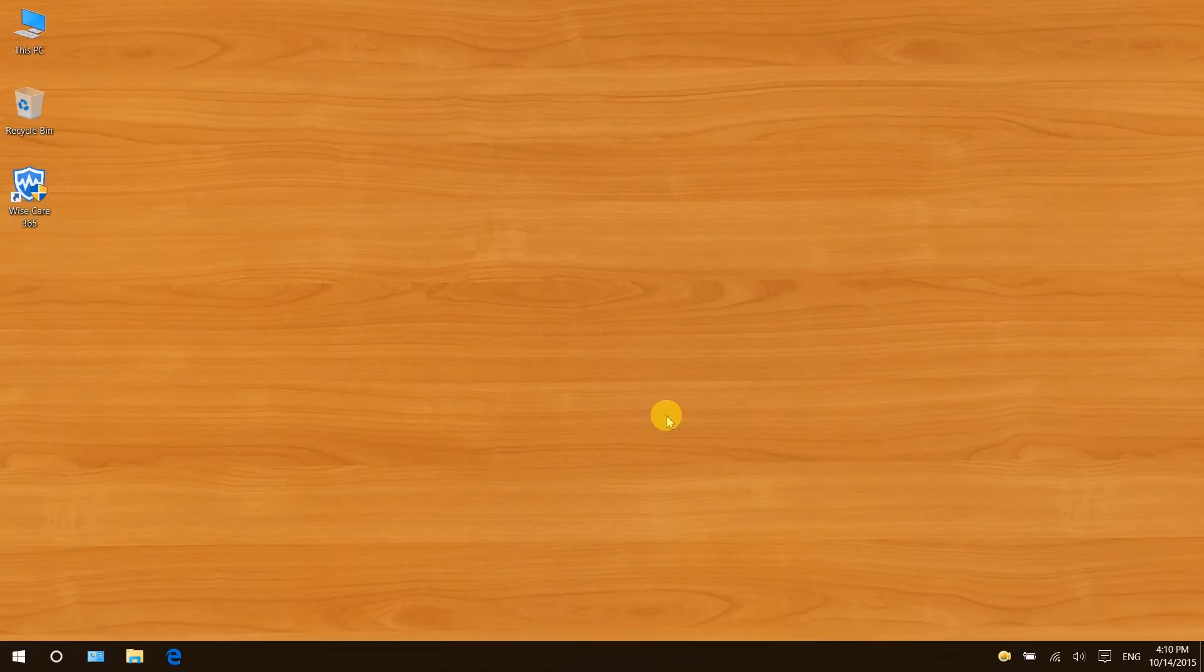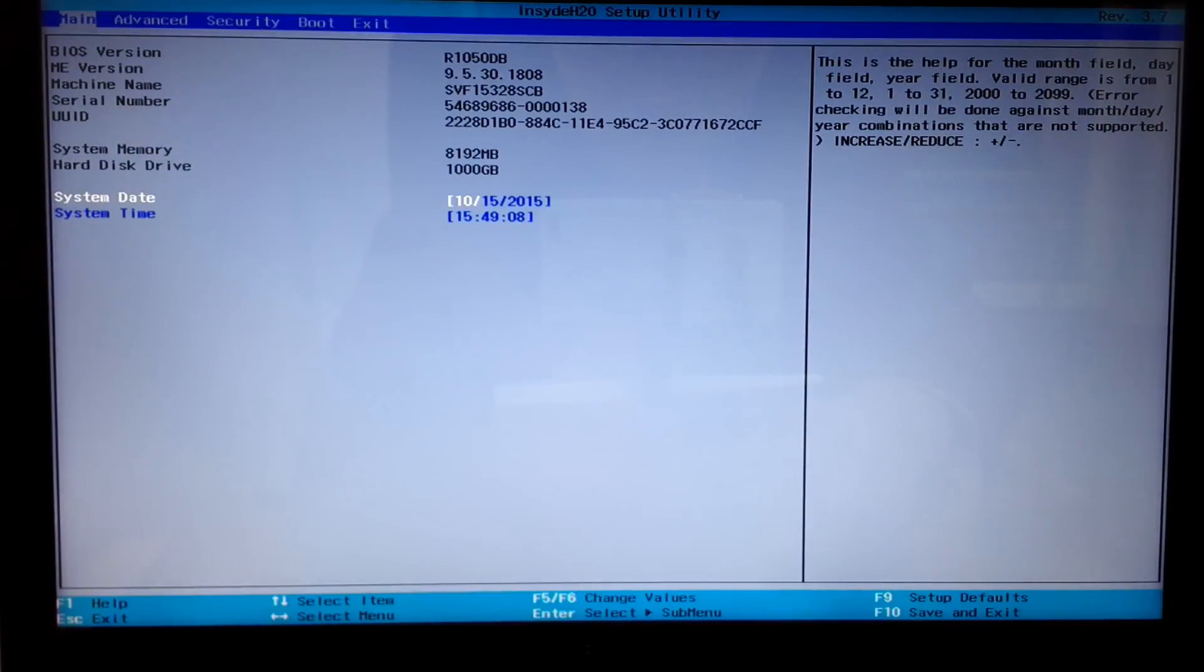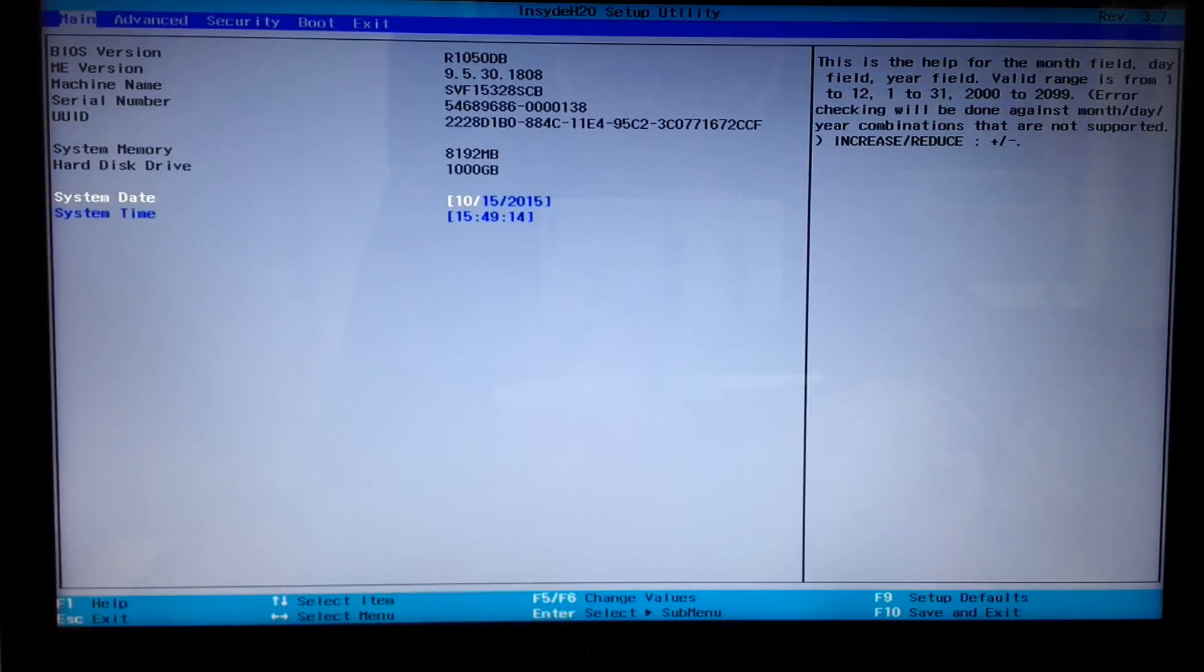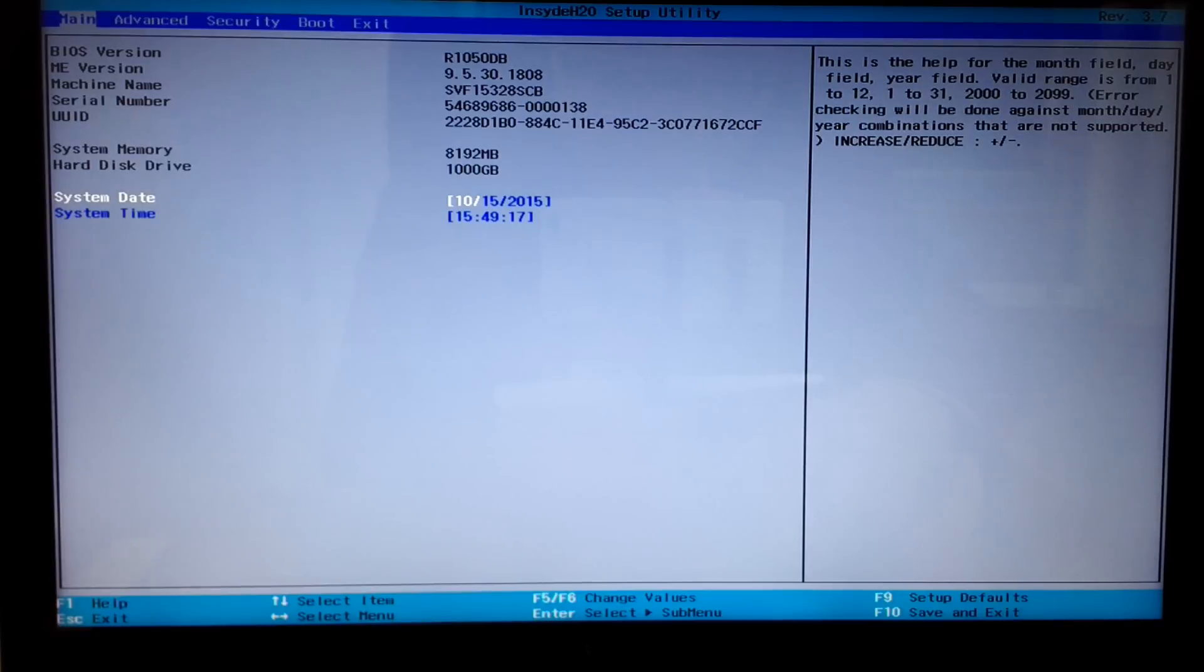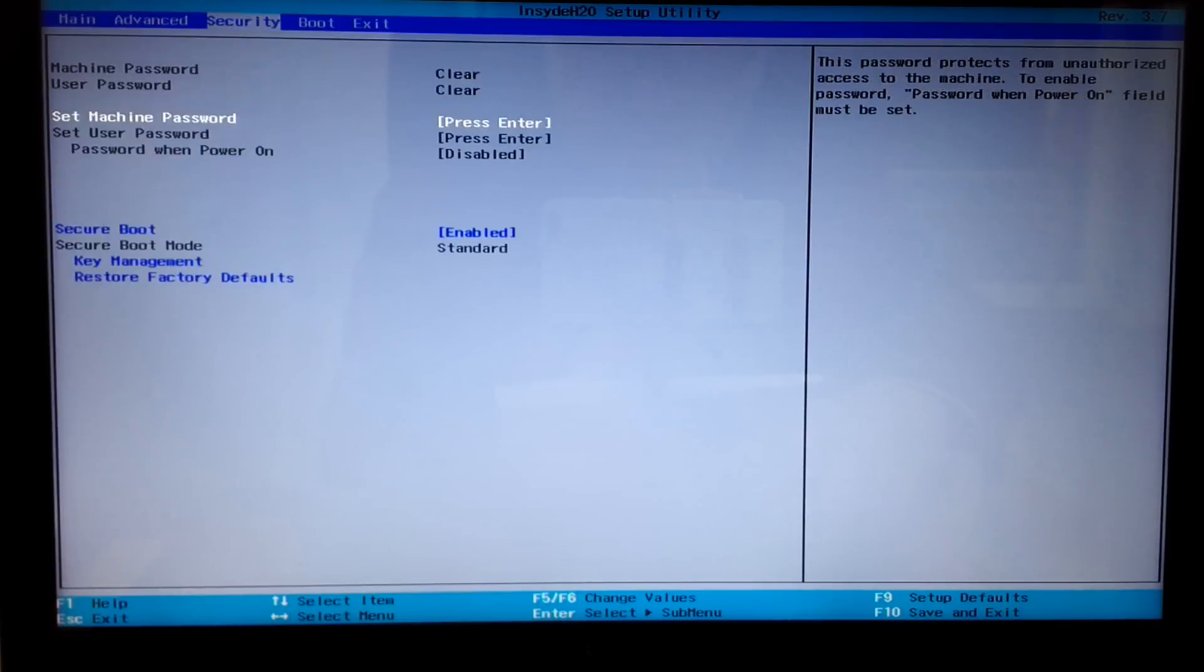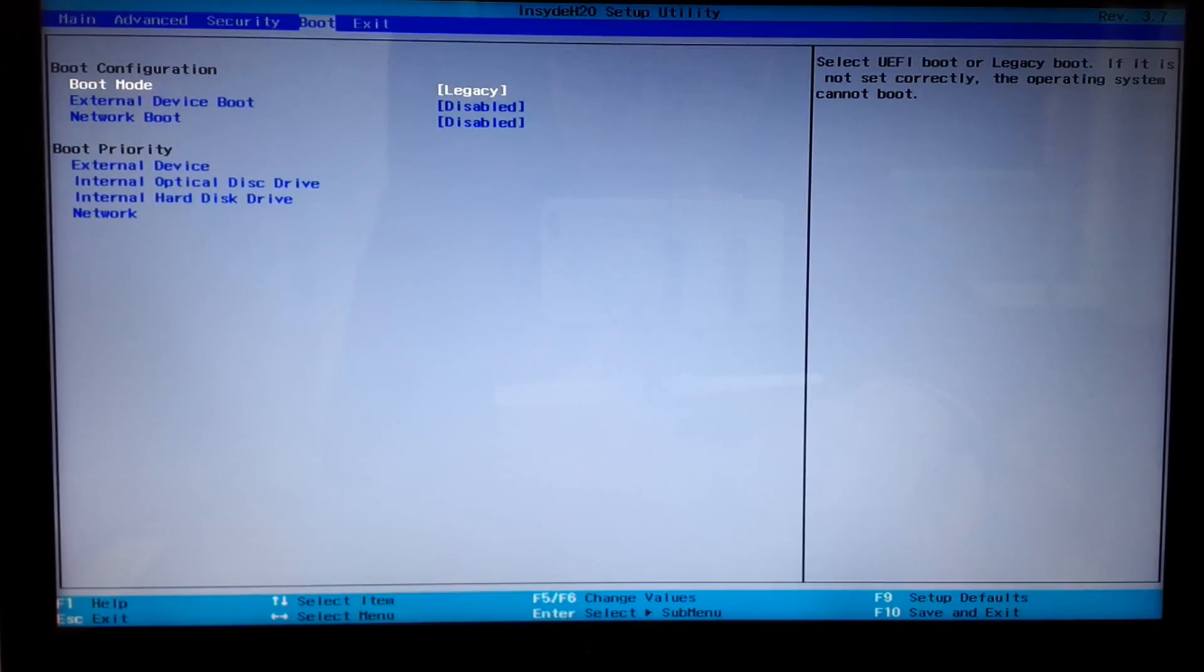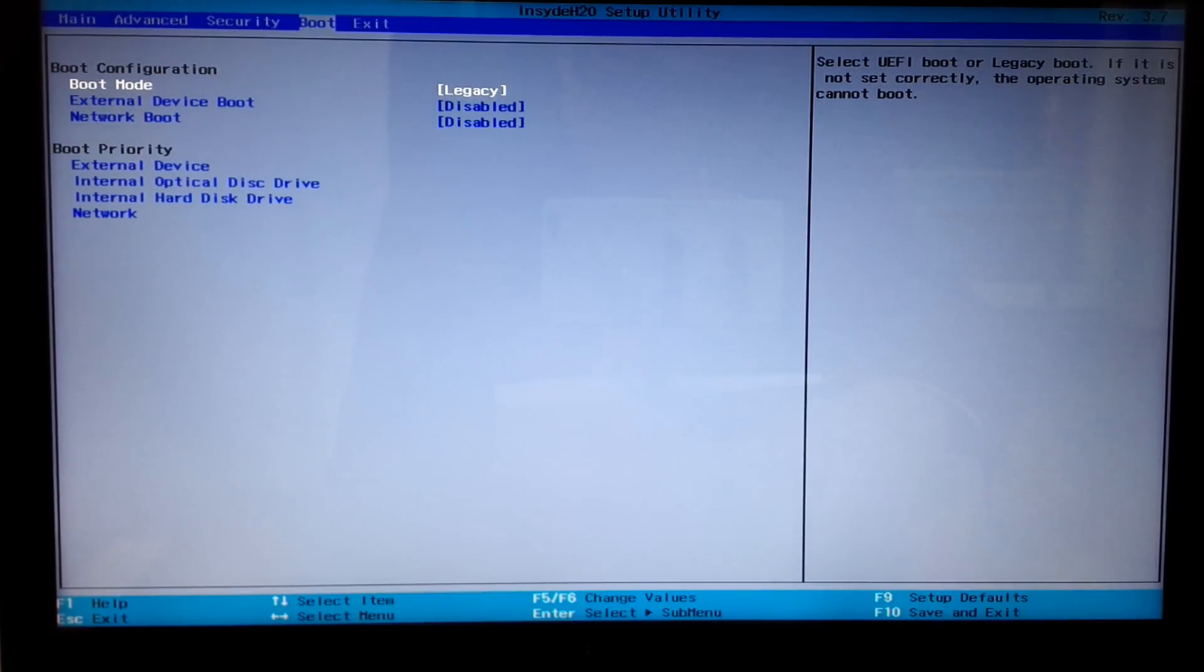So I have entered the system BIOS screen of my laptop. Once in the BIOS setup, look for a boot menu and select it with your keyboard arrow keys. Then find an option called boot priority and change the first boot device to be the internal hard drive. All I got to do is highlight it with arrow keys.